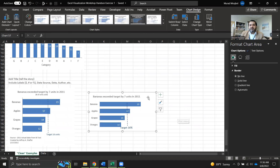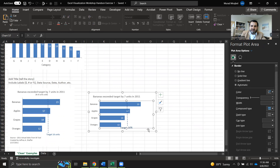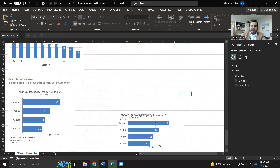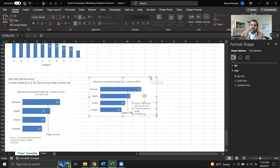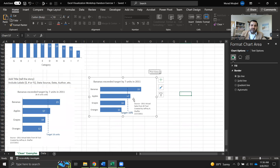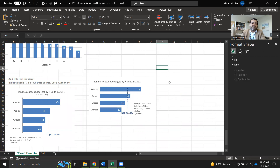Now I have a very beautiful graph that tells the story I want to tell. It has all the information needed. You can also include the data source, who did it, and the date — it's a good habit. This is the basics of creating graphs that tell the story without explanation. Anyone can look at this graph and understand what I want to convey: that banana has exceeded the target by seven units, shown with exact numbers. I hope that helps.